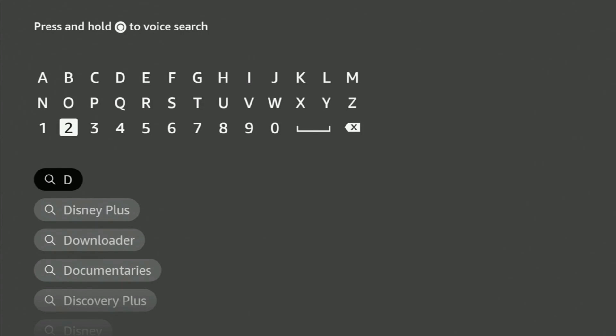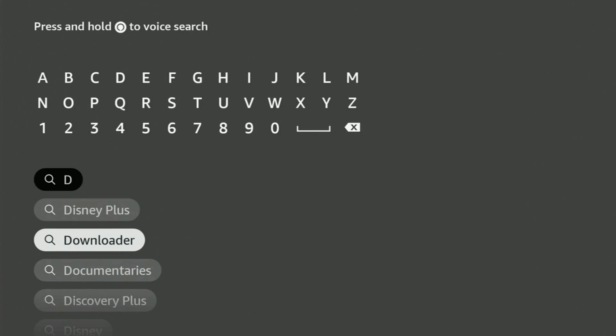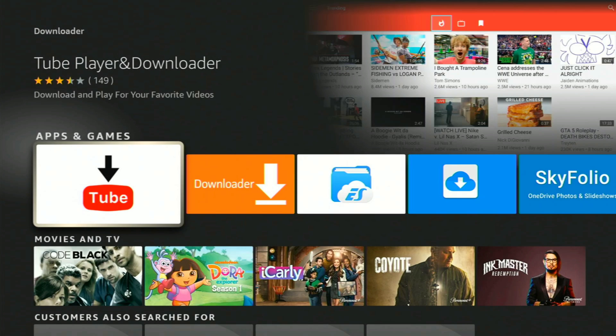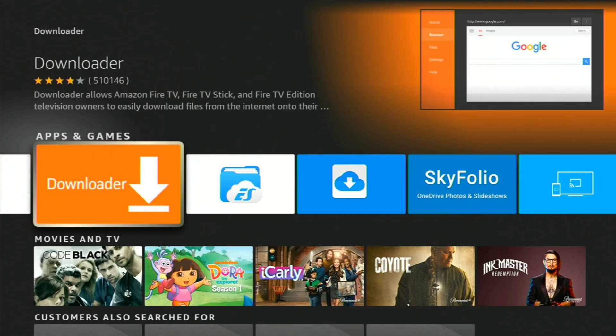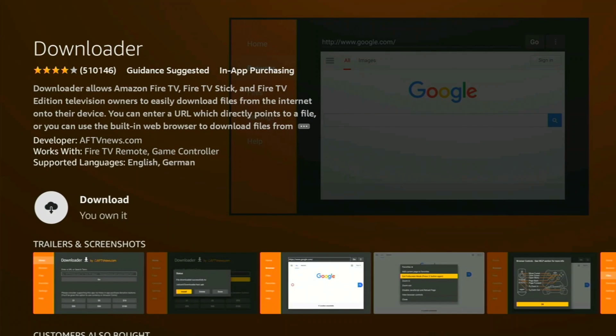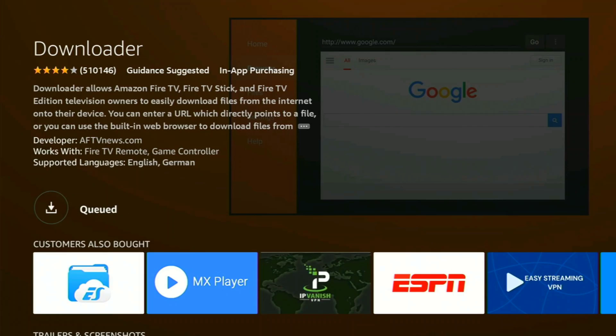And there it goes, very popular, so it showed up right away. We can go ahead and click on that. And there it is, the second one, Downloader, the orange one. And I already own it on my other devices. I'm going to go ahead and add it on this device. I'm going to go ahead and click on Download.